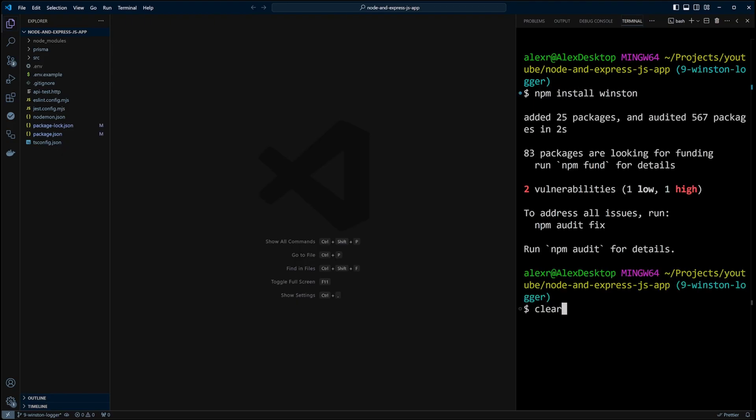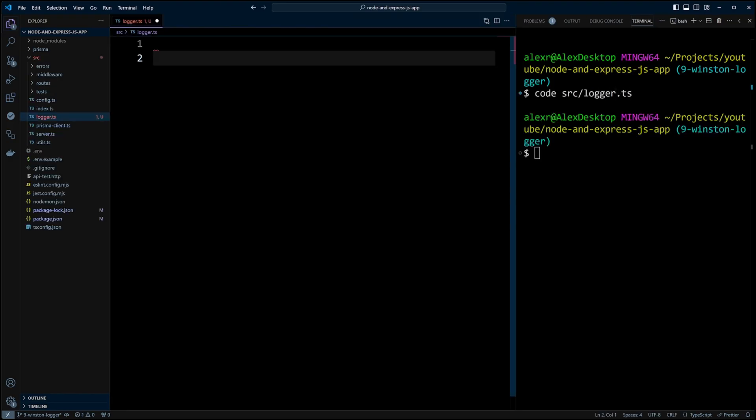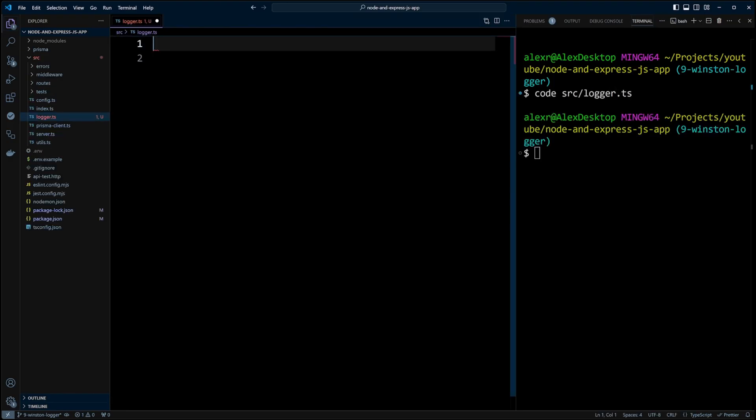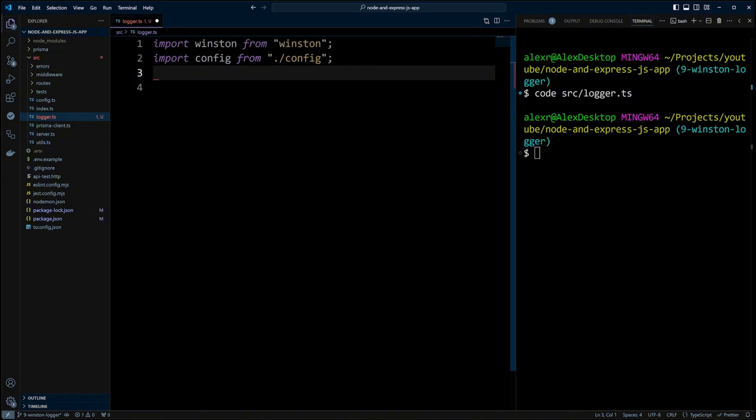Next, let's go ahead and create logger.ts file in src folder. In this file we are going to import Winston from Winston and config from our configuration file.